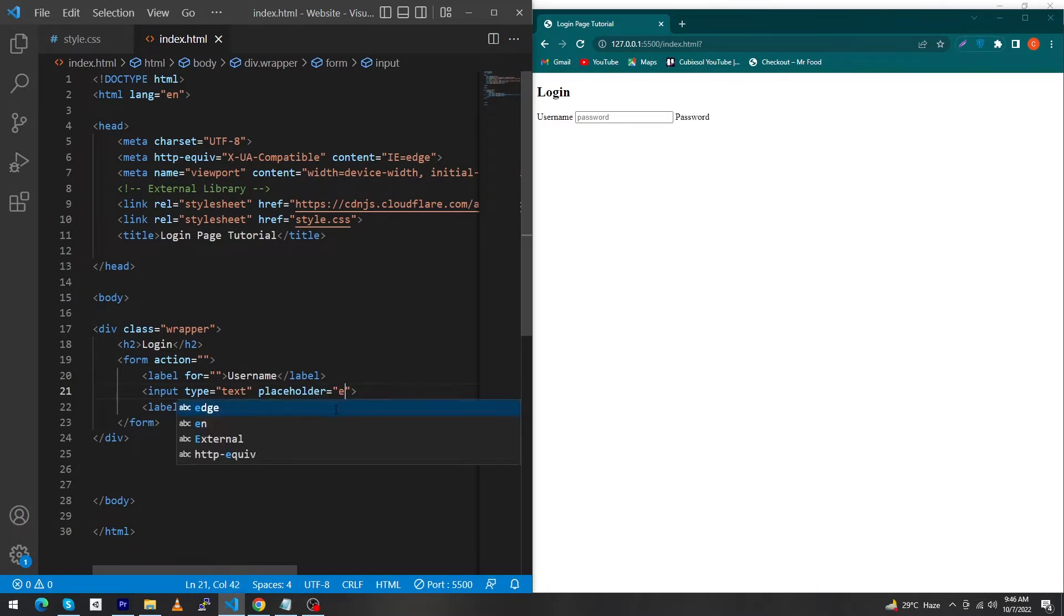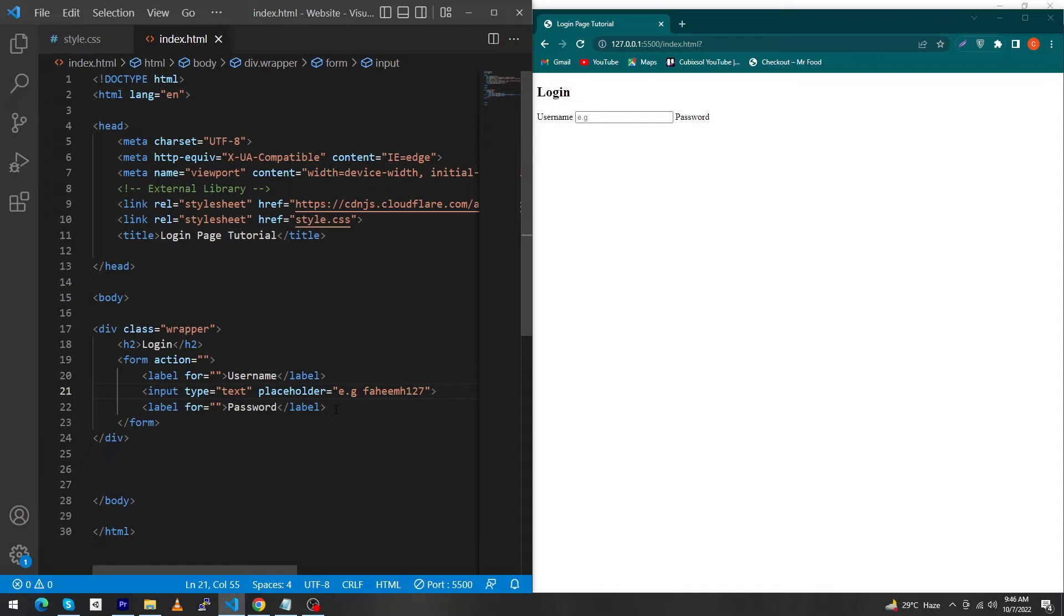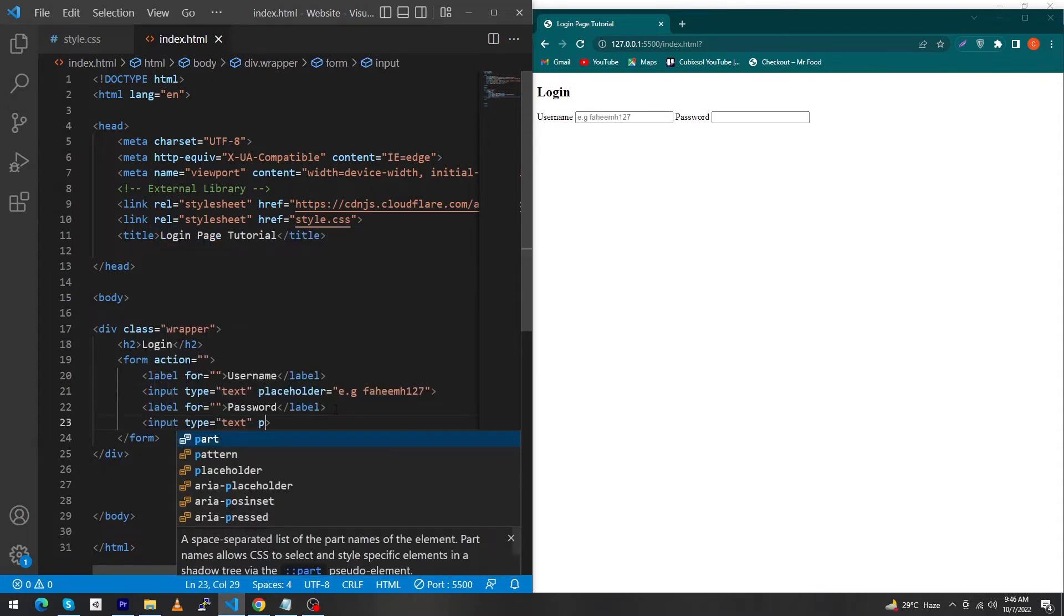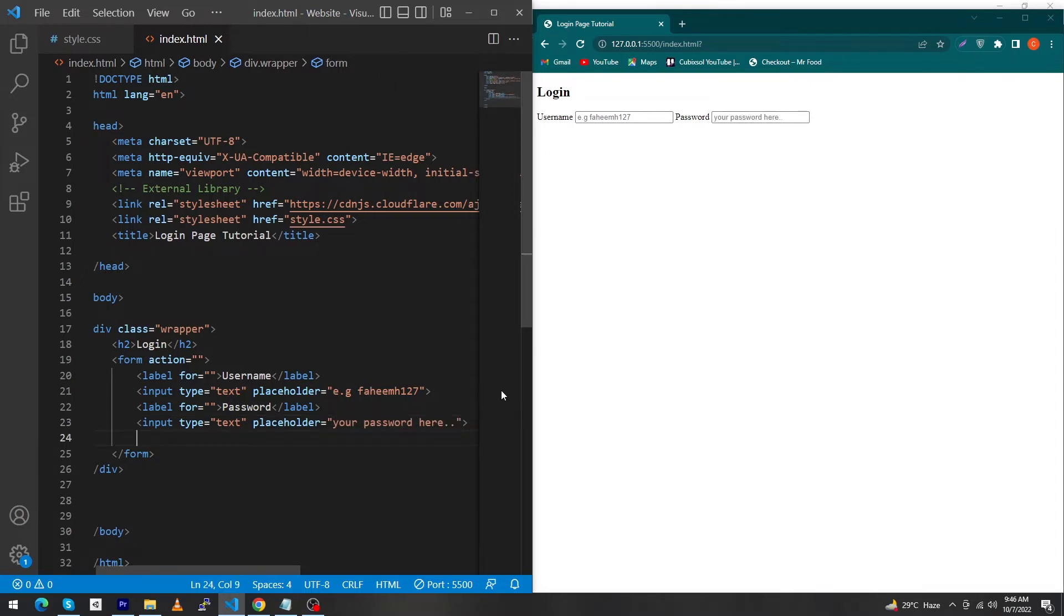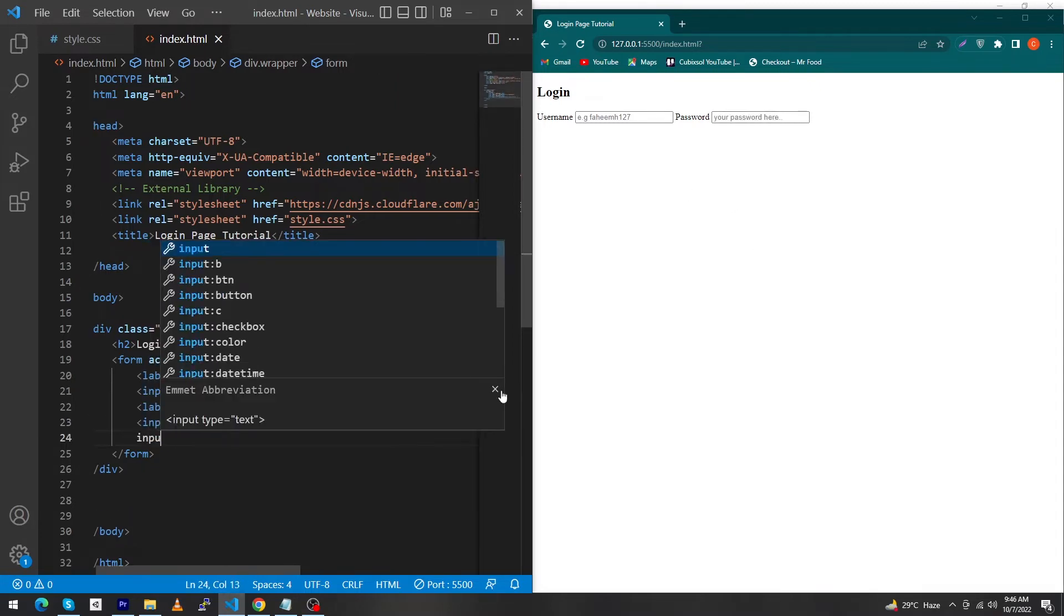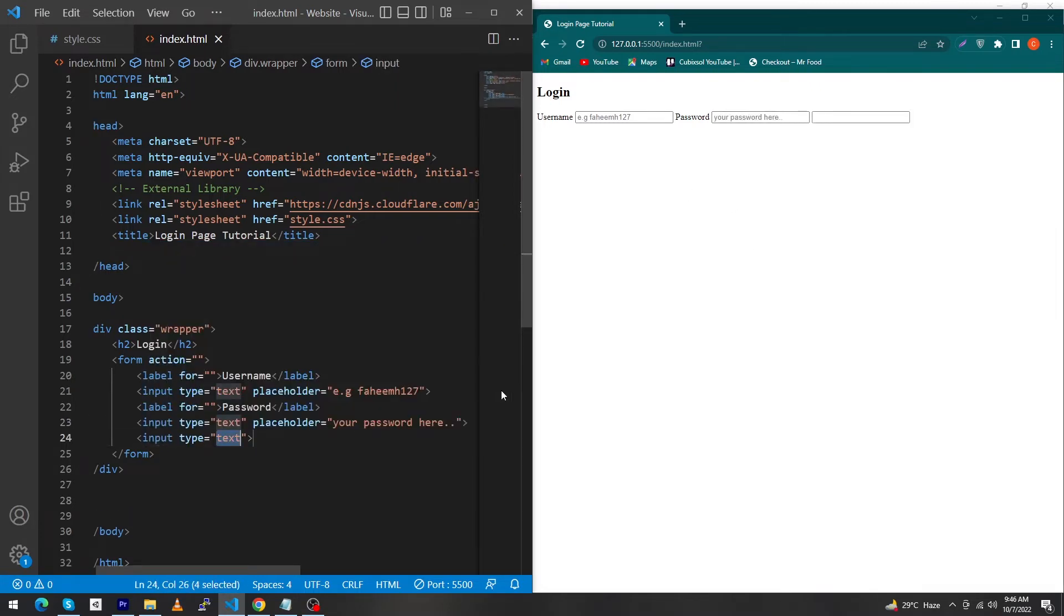Next we type input with placeholder 'your password here'. That's it. At last we create another input field of type submit. We're done with the HTML part.